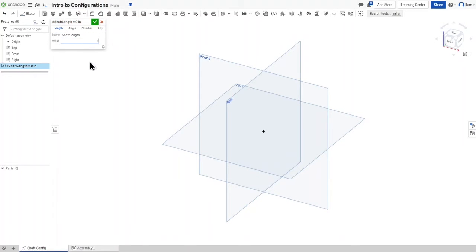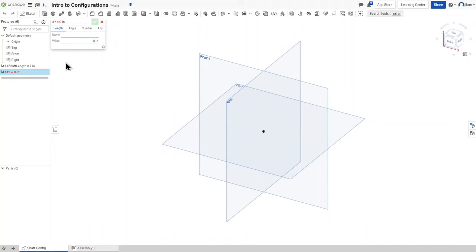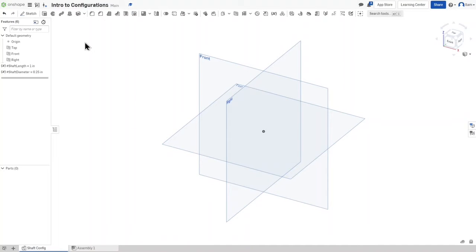So 'shaftLength' is the length of the shaft. I'm going to put the default at one inch because my workspace units are set to inches. Notice how I didn't put any space between 'shaft' and 'length' — if you do it'll give you an error. You can use camel case like I did, or just spell it out as one big word. Click check. Now we're going to do another variable: 'shaftDiameter' — the diameter of the shaft. I'll put it as 0.25 inches as the default value.